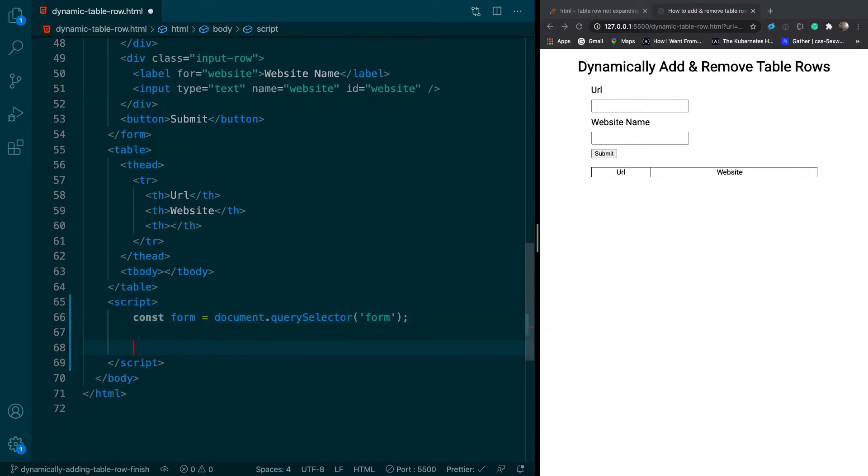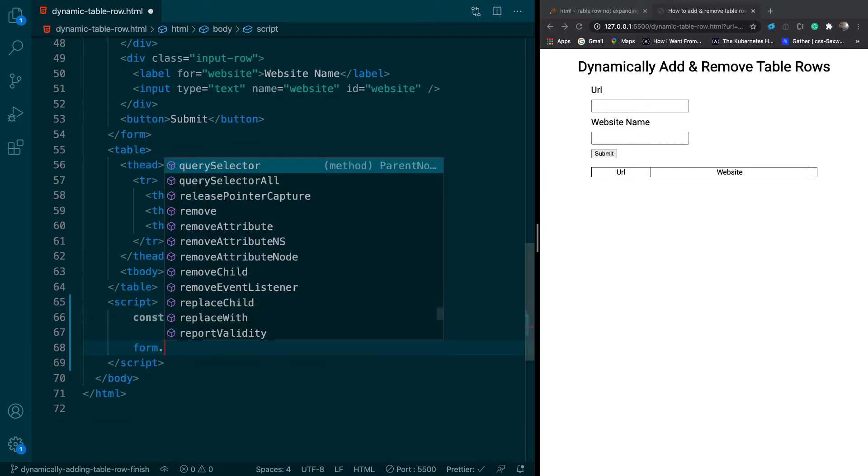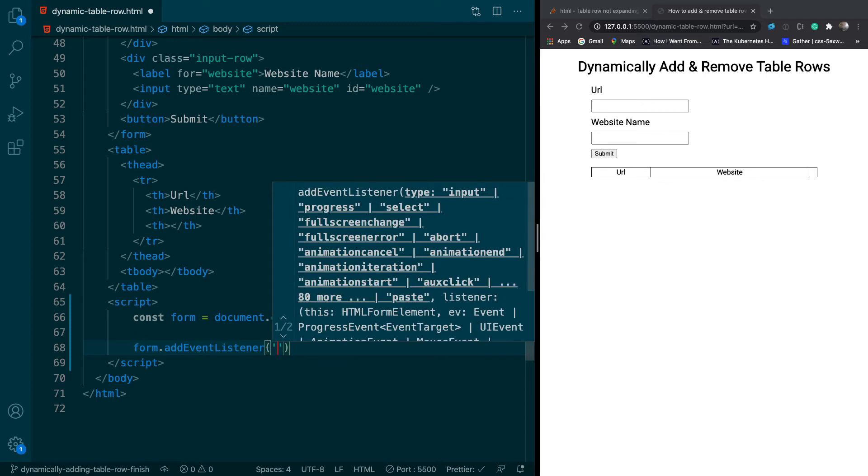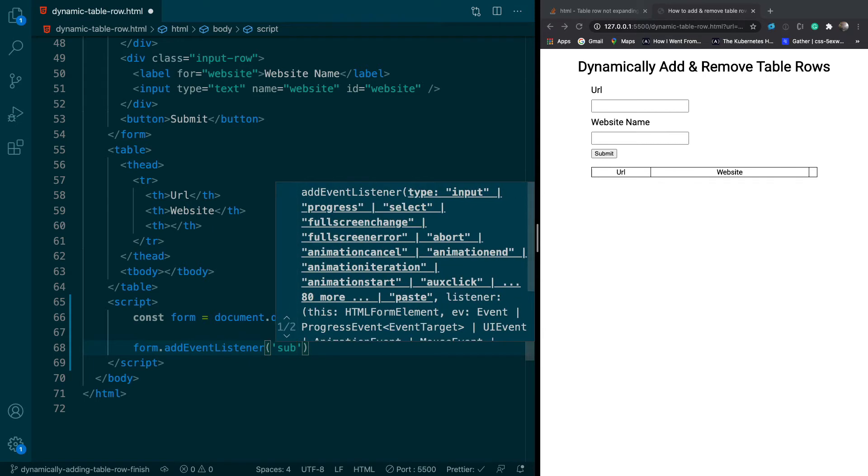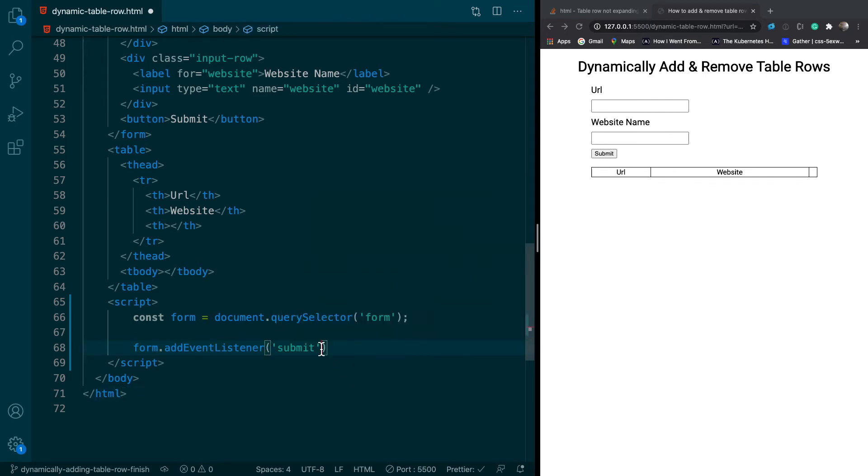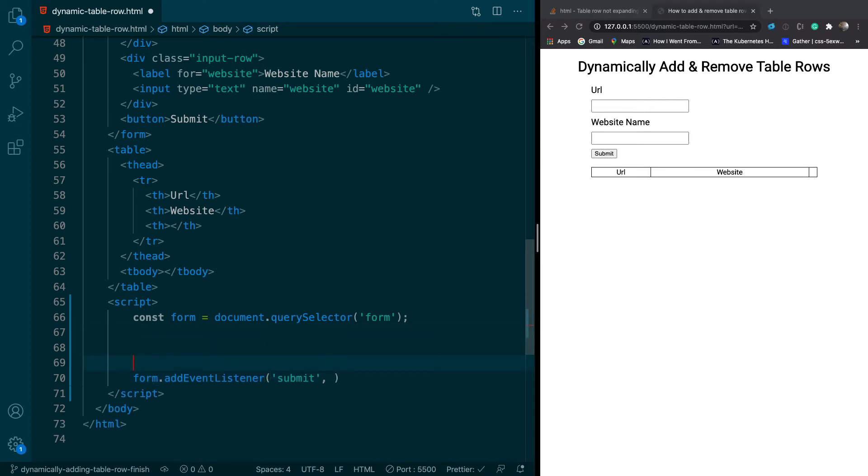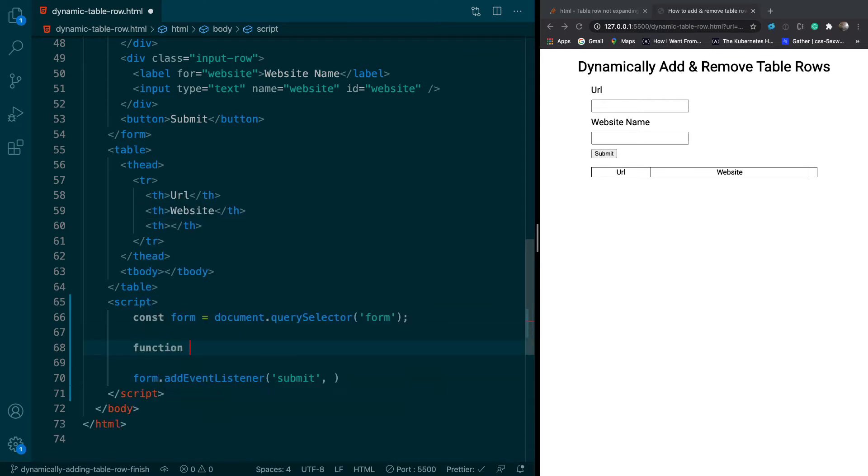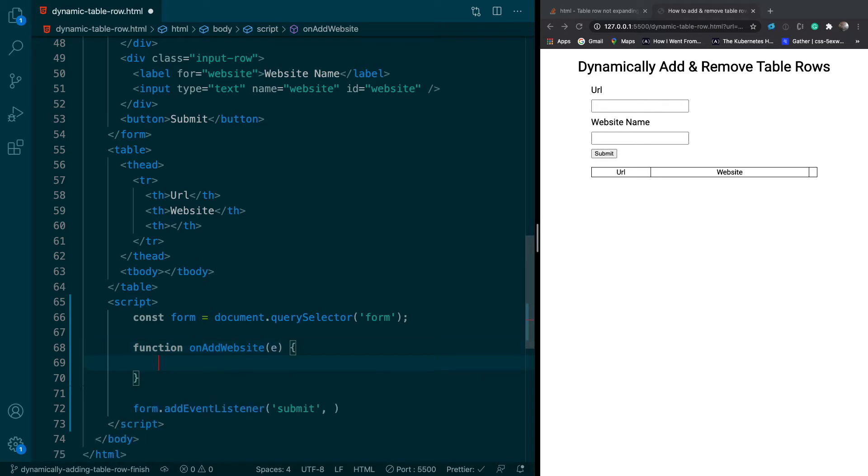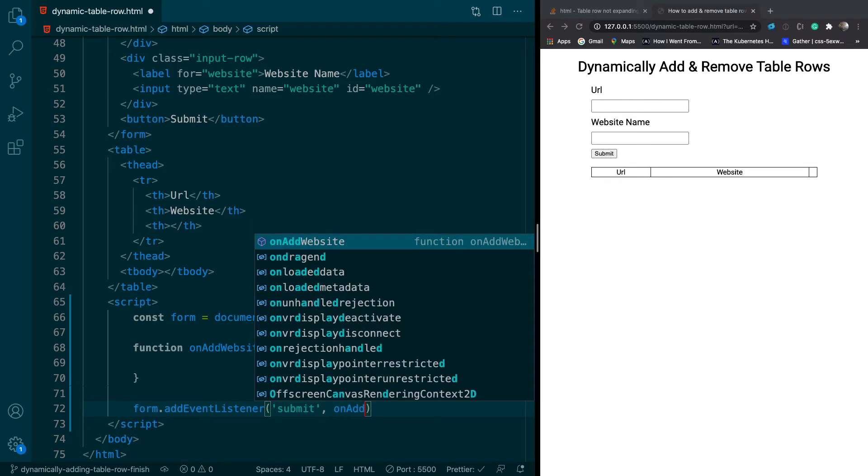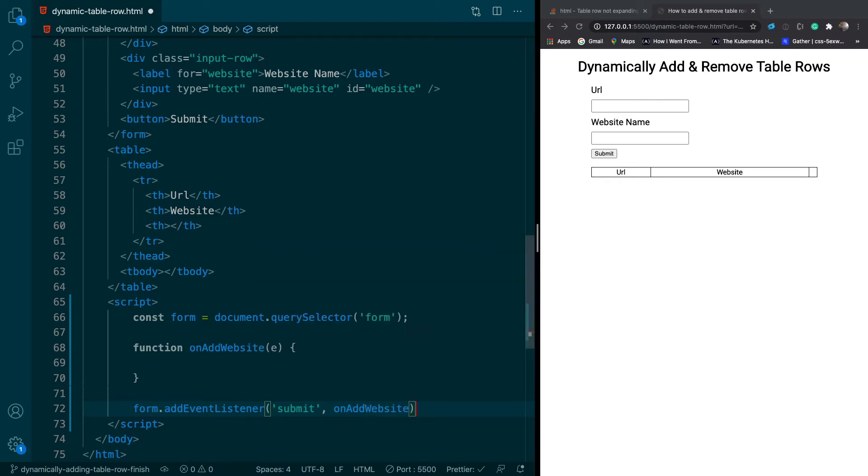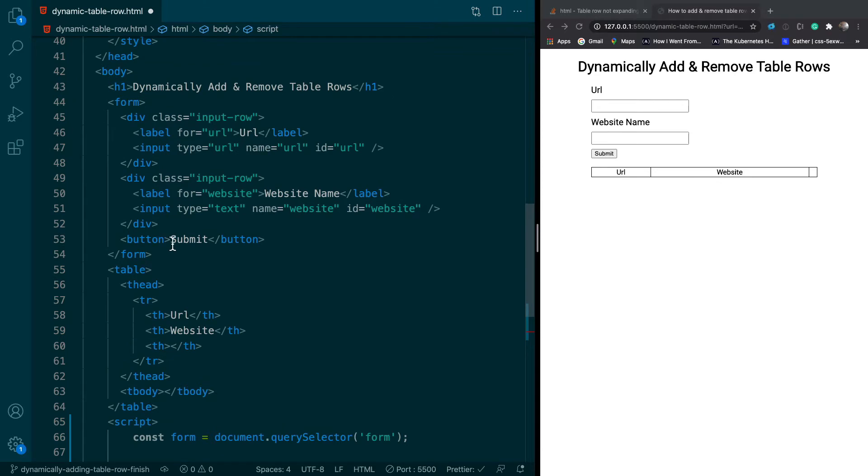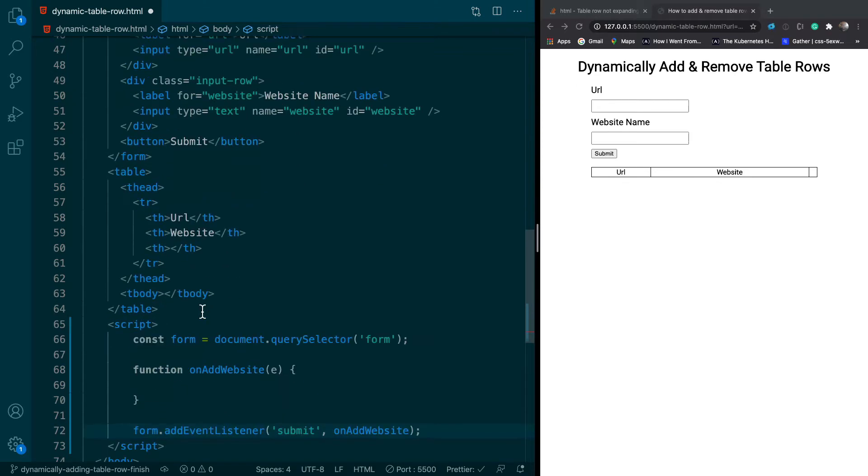The next thing we'll do is add an event listener, and the event that we're going to listen to is the submit event. This is going to take in a function, so we'll go ahead and create that. We'll say function onAddWebsite, and this function will take in an event, and it will be called whenever we submit the form. The form will be submitted whenever we hit the submit button.